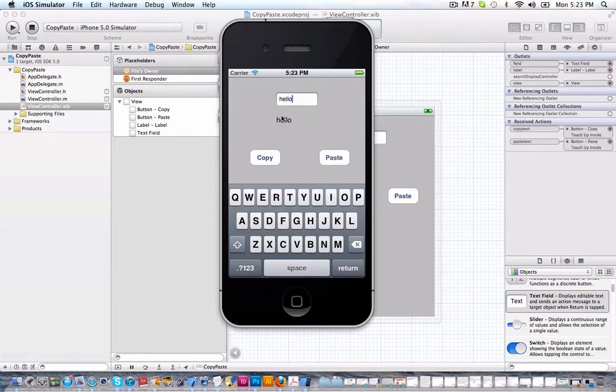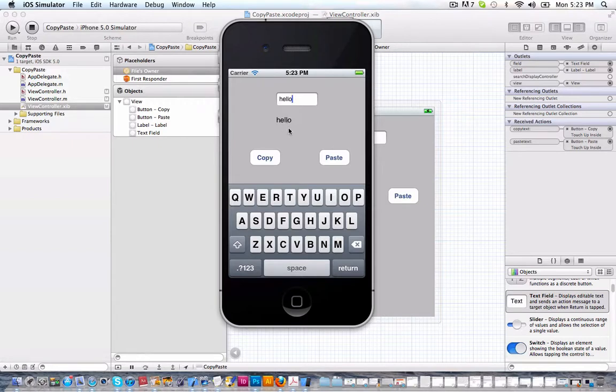And as you can see, it paste the text from the hello field to the hello label.